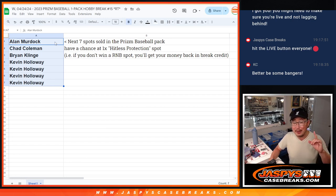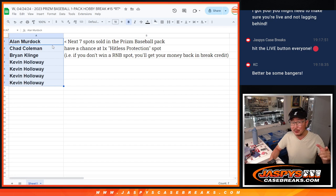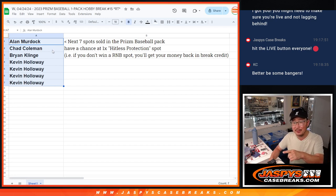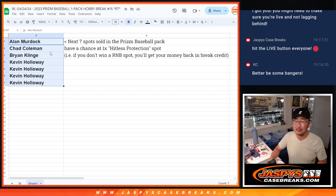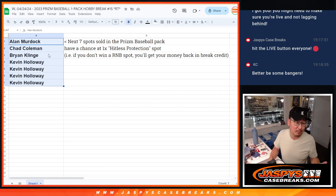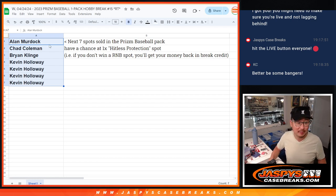Now if you don't win a random number block spot, you're going to get the cost of the pack spot back as break credit. So 24 bucks basically.